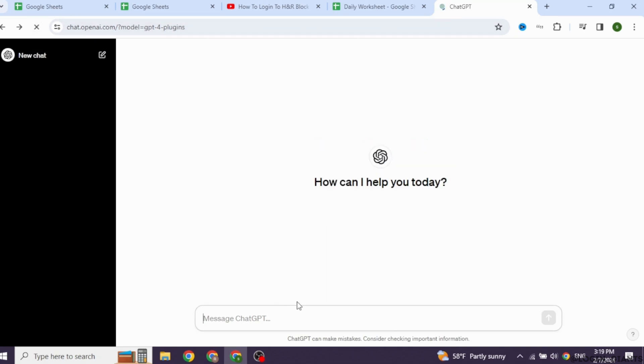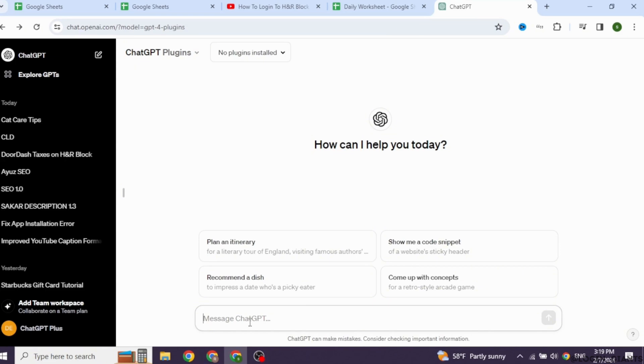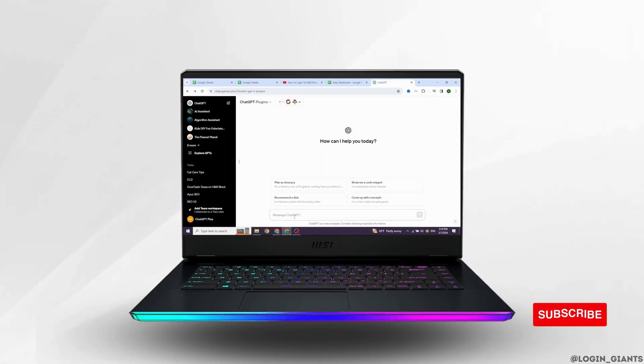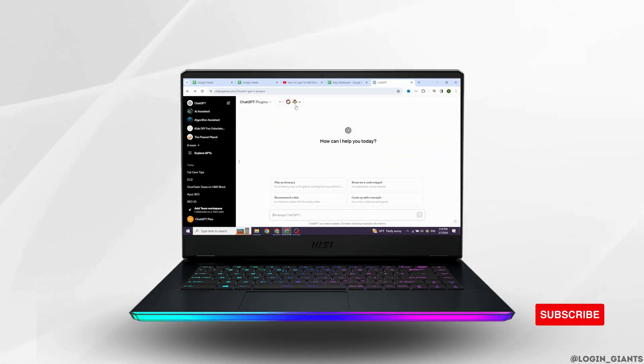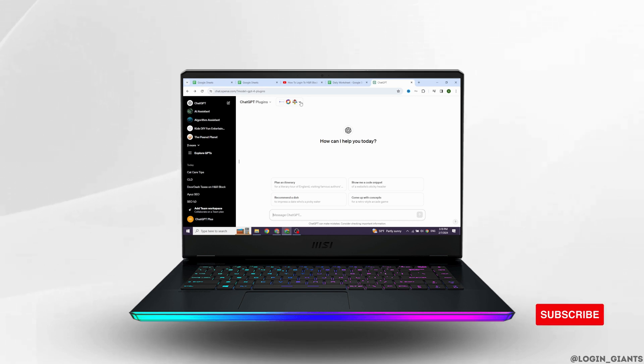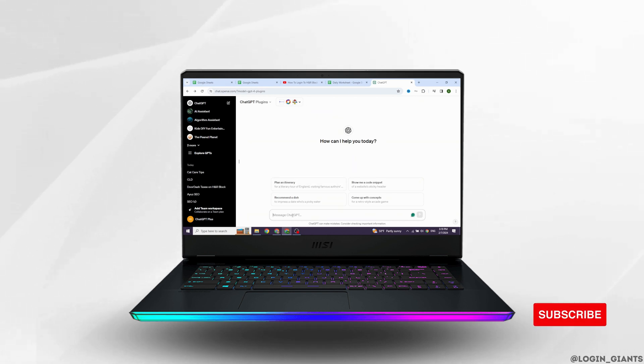That's all for this video. This is how you can easily enable plugins in ChatGPT 4. At the end, if you guys find this video helpful, don't forget to like, share and subscribe to our channel. Thank you! See you soon!